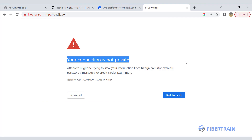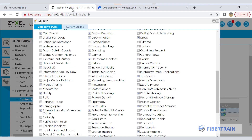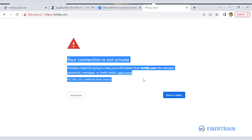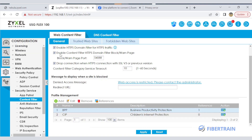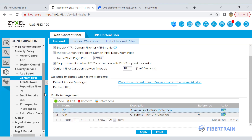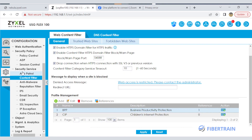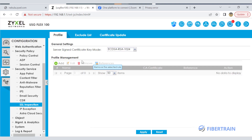Going to betninger.com, it resets the connection and shows 'your connection is not private.' This is actually working — it's not allowing access to a gambling website. The SSL certificate warning appears because SSL inspection is not enabled on the firewall. To fix this, you would need to acquire your own SSL certificate or configure SSL inspection so users don't see this message. In the firewall under Security Service, there should be an SSL inspection section — currently there is no policy for inspecting traffic.